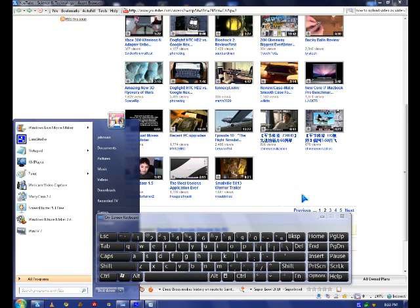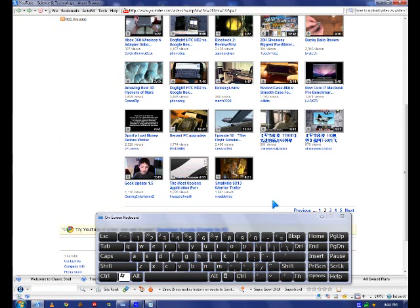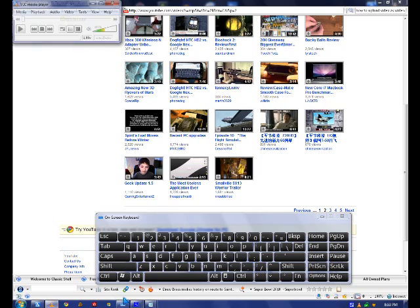And if it's 2 and you want VLC, you press Windows + 2.